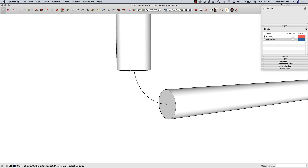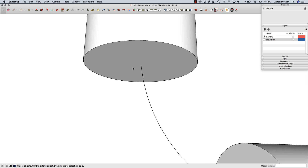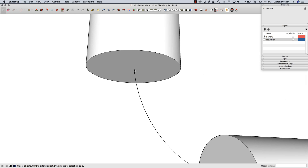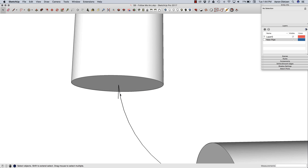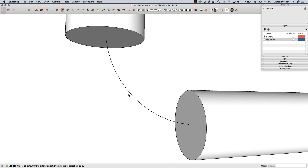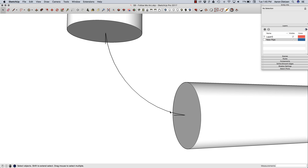I'm going to hit undo a couple of times and take a look at this arc. The issue is when Follow Me starts, it takes that circle and makes it perpendicular to the first line segment. This first line is actually not parallel to the pipe — it's just slightly askew. So straight down would be like this — see the difference? Same thing on this end; this would be straight down or straight out. You can see it's automatically changing.